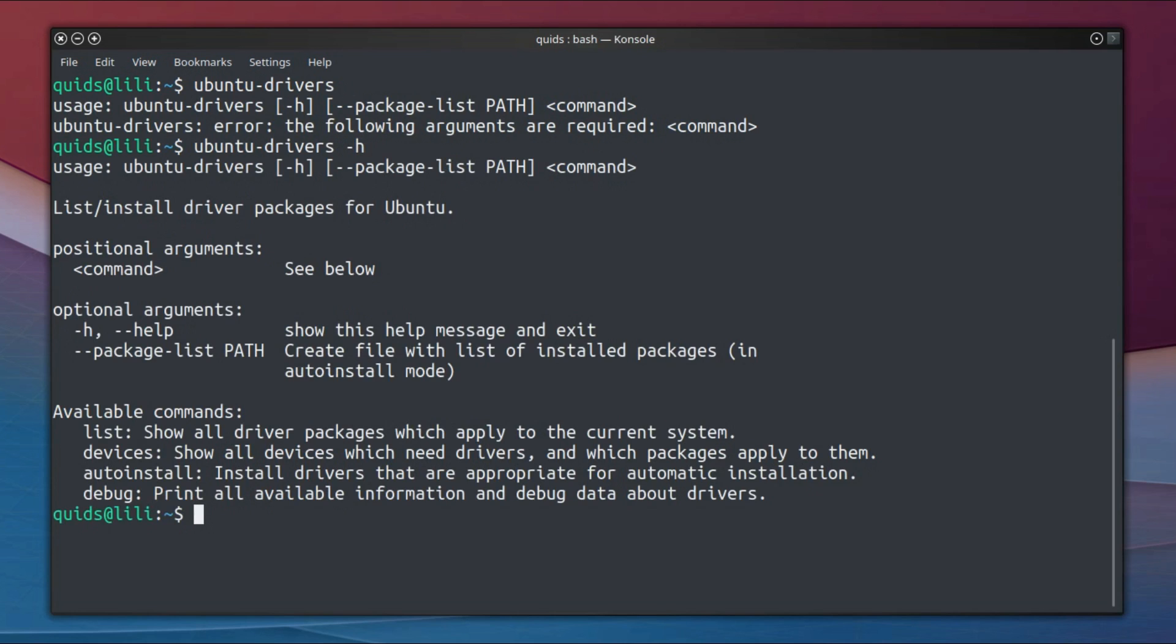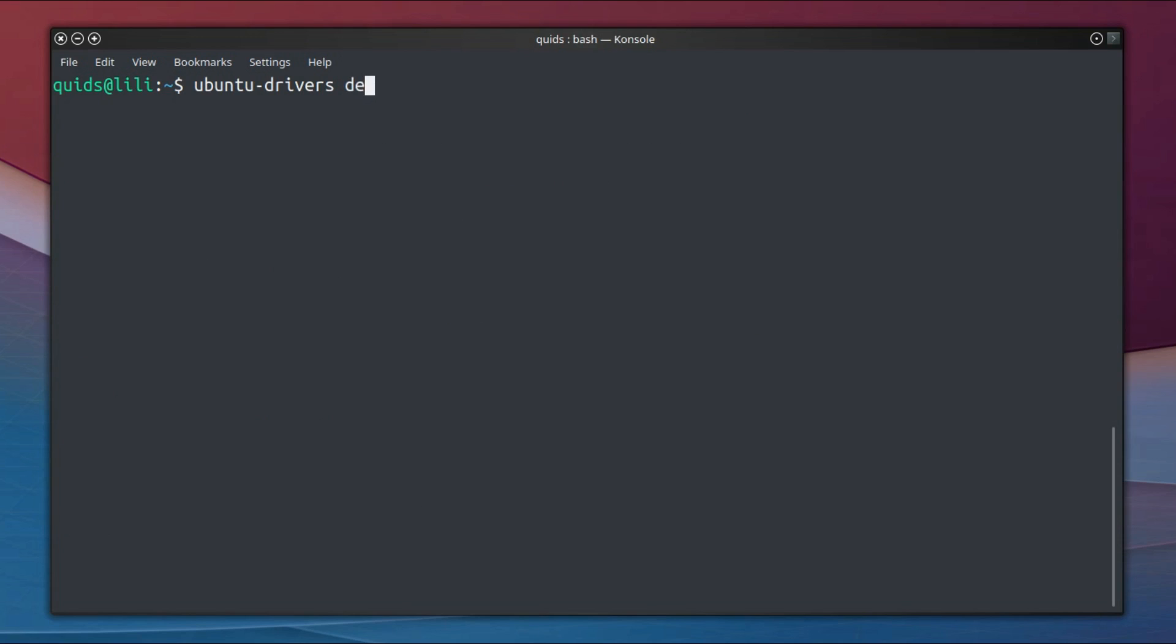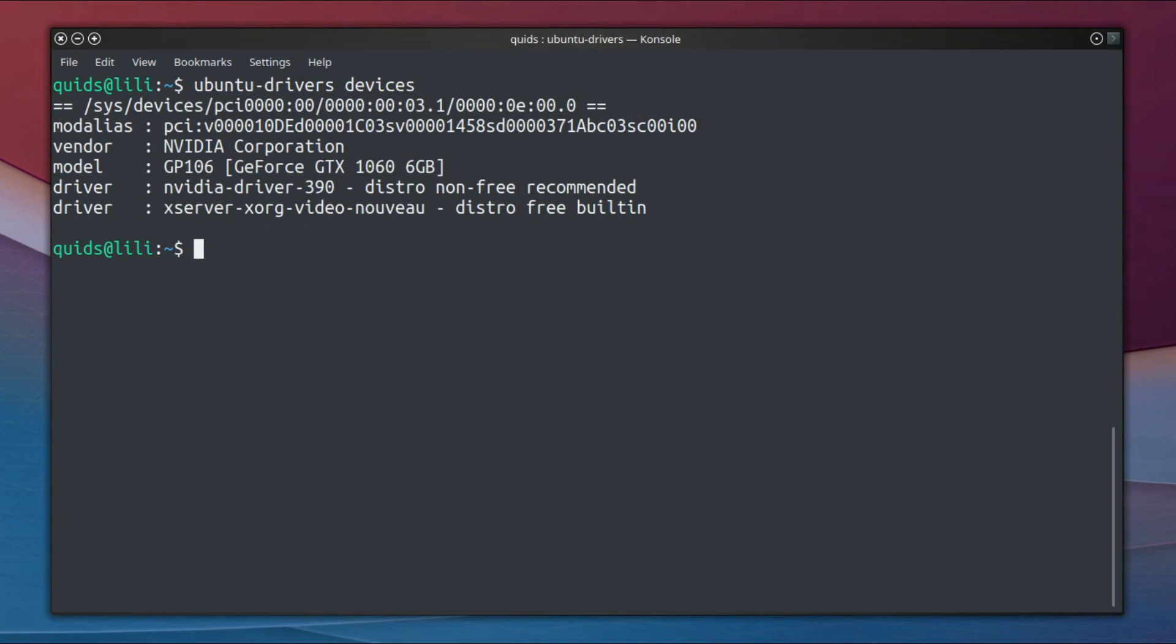The commands I'll be using for ubuntu-drivers are devices, list, and autoinstall. So we'll start with devices and this will take a few seconds or so to run. So it's recognized my system as having an Nvidia GTX 1060 and it will advise installing the 390 graphics drivers.